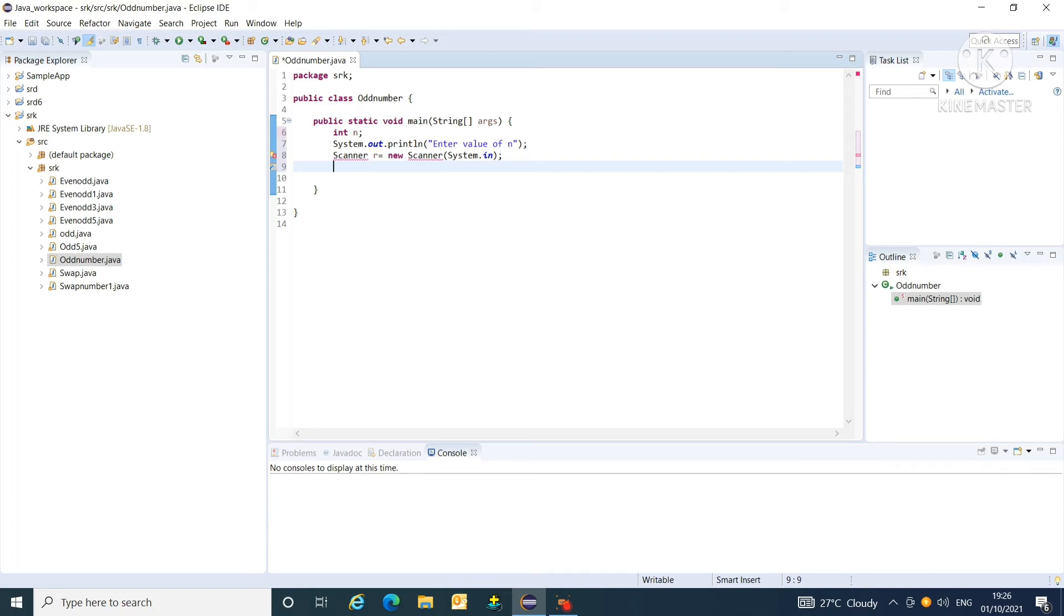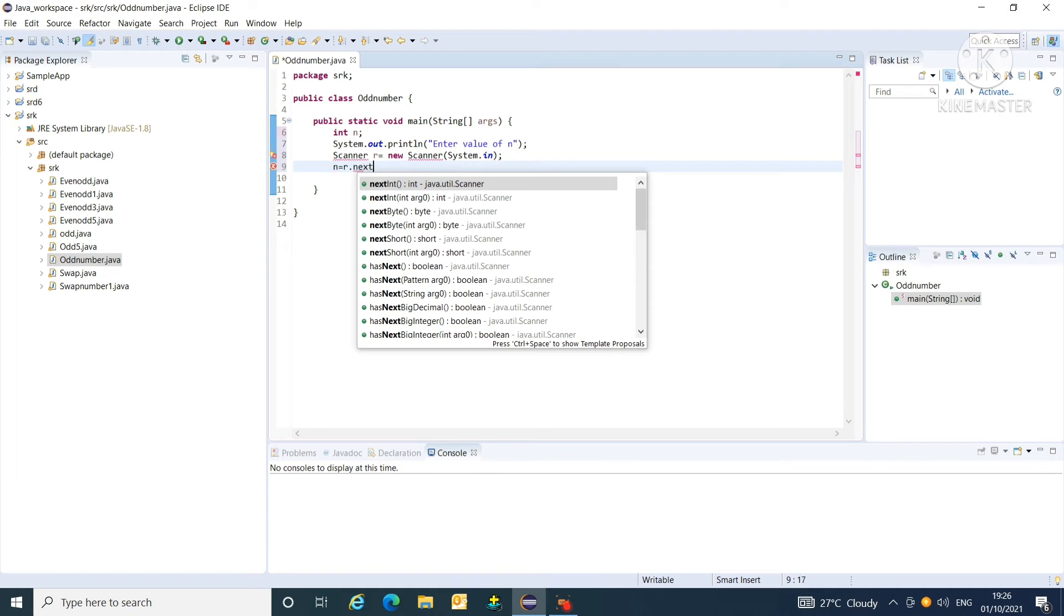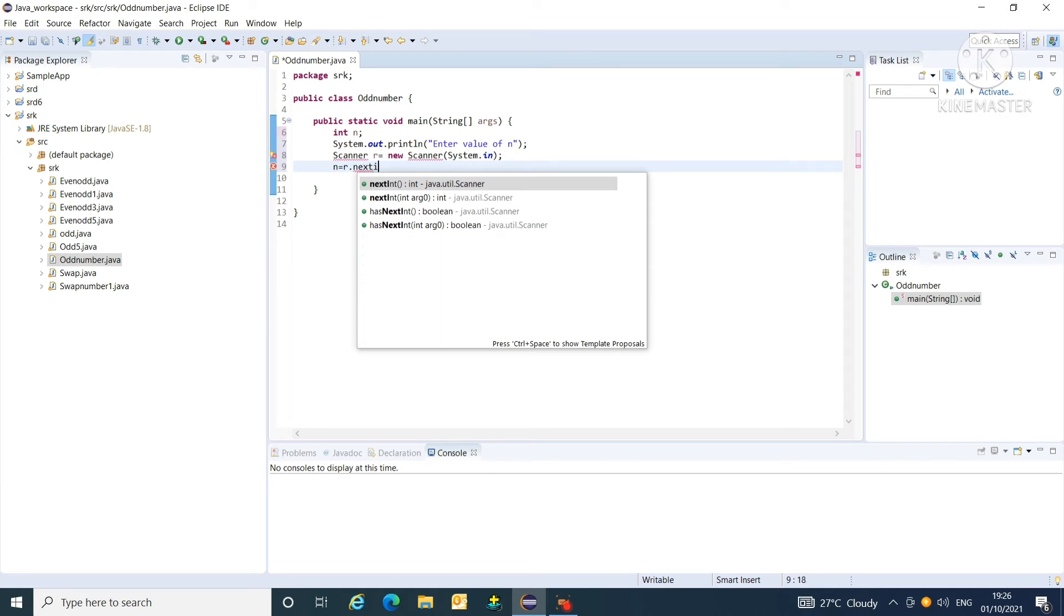After that, we have to call one method for reading or getting input values at runtime. So, n equals to R dot next int.